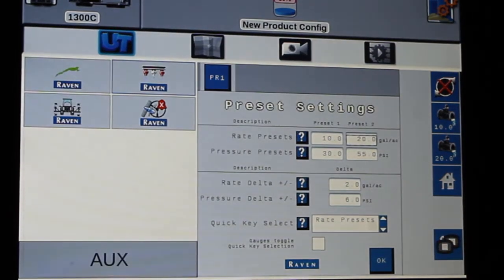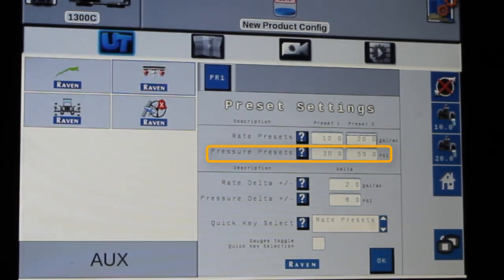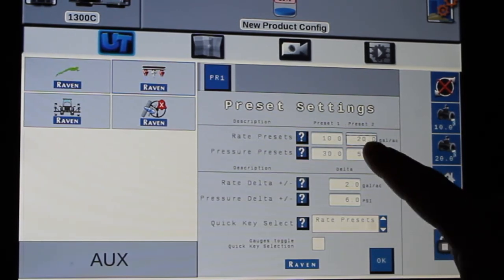Now below that you see I also have pressure presets. So if there are a couple of different pressure ranges I want to run in the field, I can change those as well.